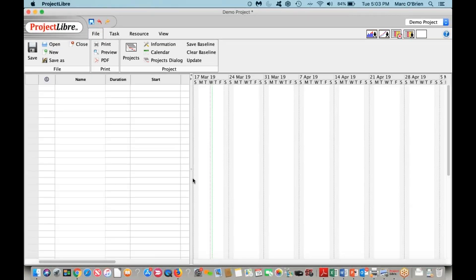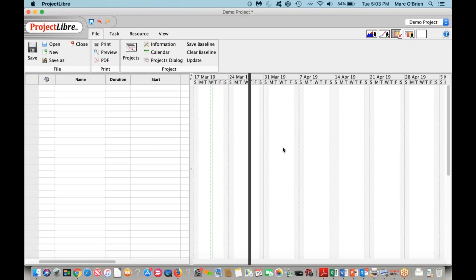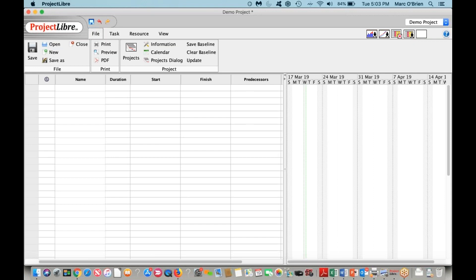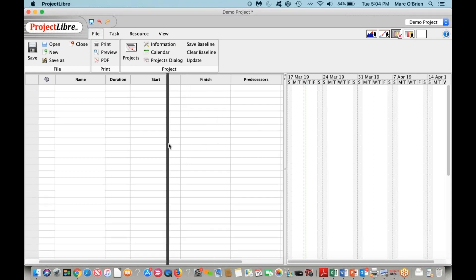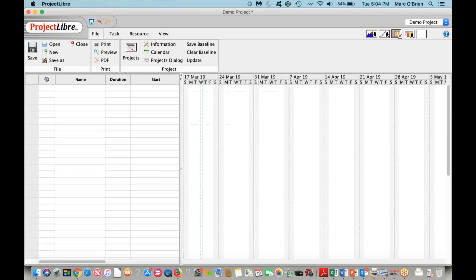When you enter the pane, you'll see a spreadsheet pane on the left and the Gantt chart on the right. You can resize the screen or send it back. You can also change what the spreadsheet parameters are by right-clicking in this top corner here.